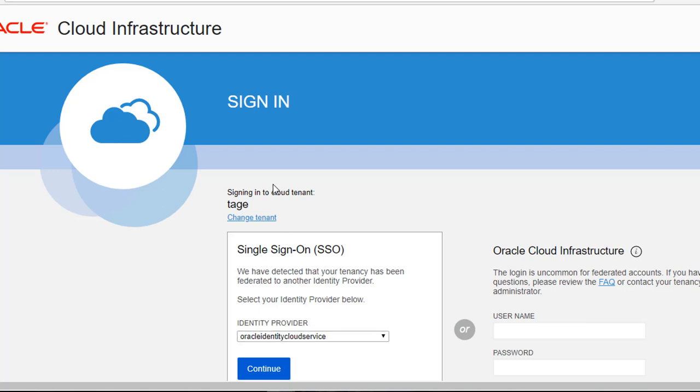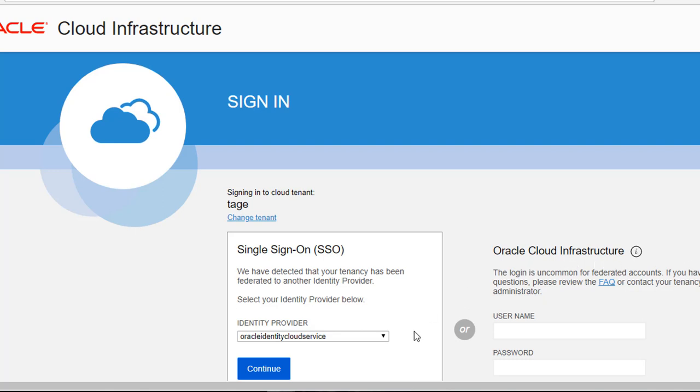Once the tenancy is provisioned, your email address would be the administrator for this cloud infrastructure. You can sign in this way or you can also sign in as a non-federated account where you would put your username and the password.